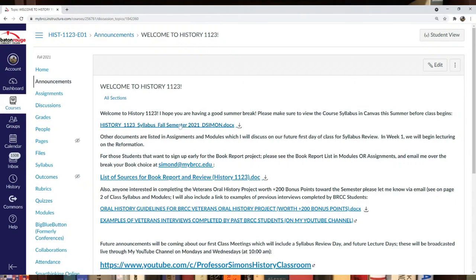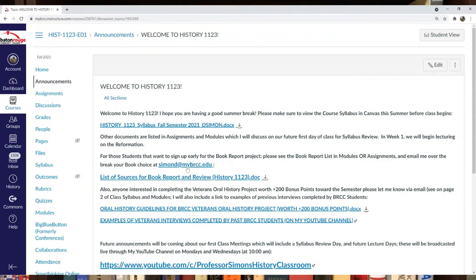We'll be discussing this in week one. I'll be reviewing that. Also, if you know what book you want to do for the book report assignment this semester, you can sign up by emailing me at simond@mybrcc.edu.